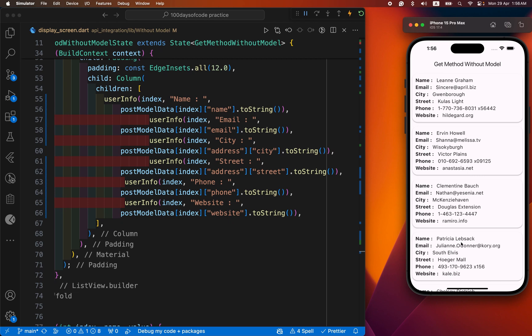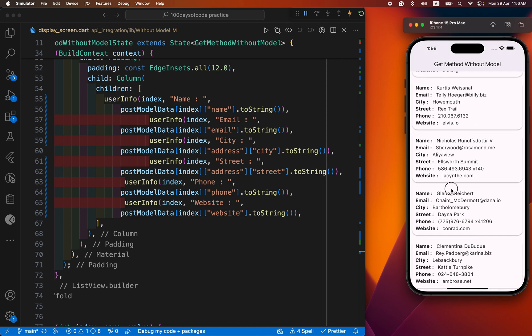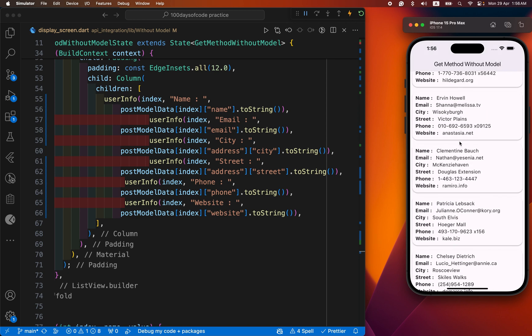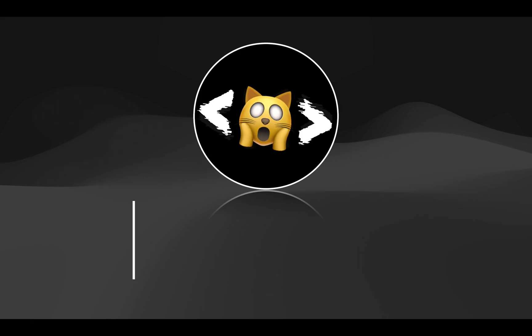Welcome back to our dub tab core. Today we are going to learn how to fetch data from the API without using the model. Let's see the demo first. After this demo we start the step-by-step process to fetch data from the API without using the model class.